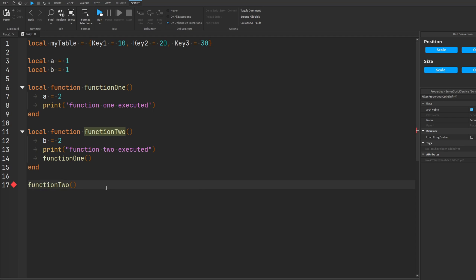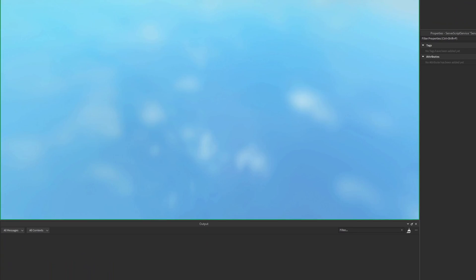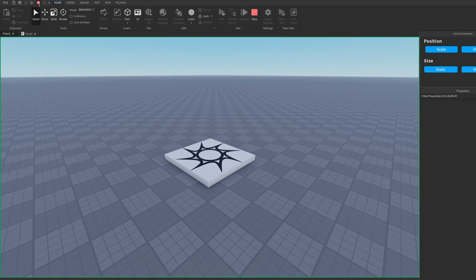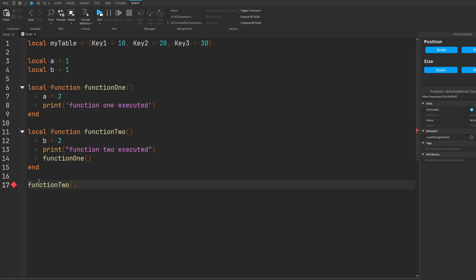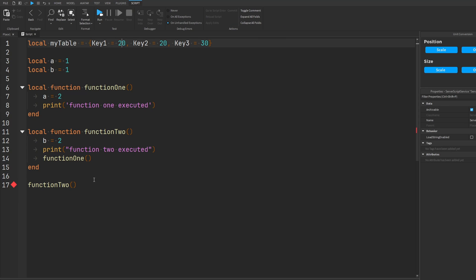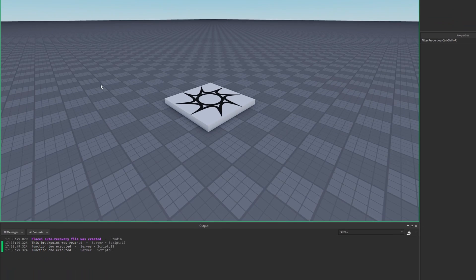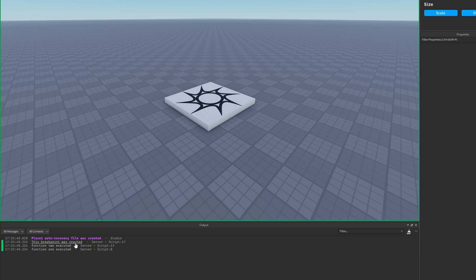I'm going to save that. When I run the game, nothing is logged or printed because that condition was not met — it wasn't true. But if I swap key one to 20 and then run my game, the breakpoint is reached because that condition evaluated to true.